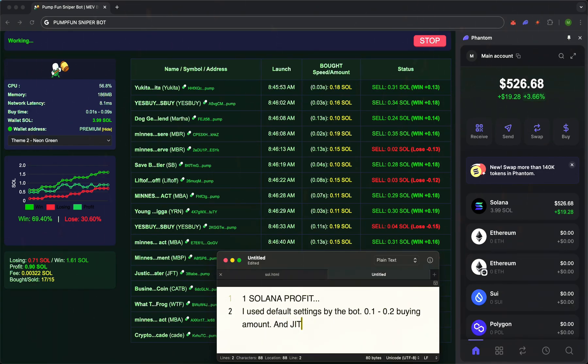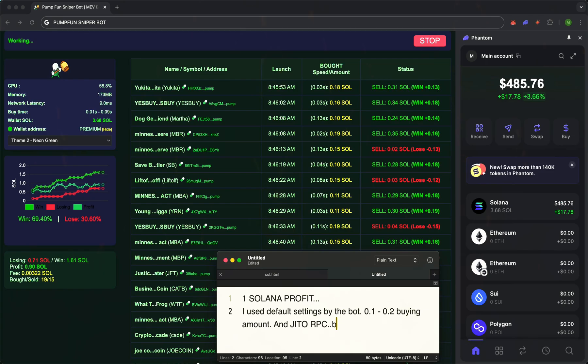While others hesitate, the bot is already making decisions. This is stress-free, emotion-free trading.